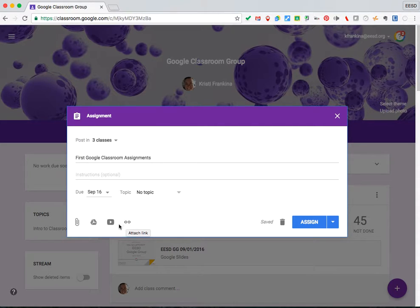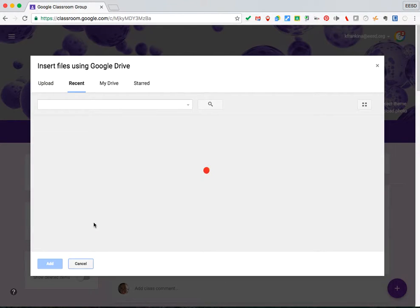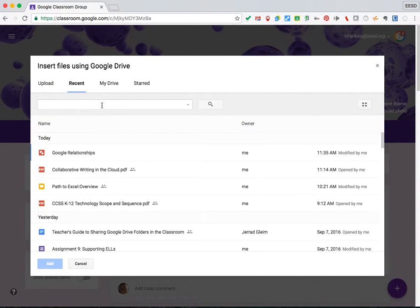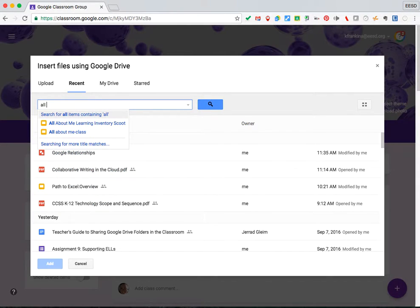Today I'm going to show you how to attach a Google Drive document. Once it opens your Google Drive, it will show you your most recent documents that you've opened, or you can search. I'm going to search for one called All About Me.